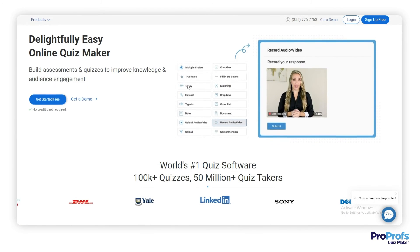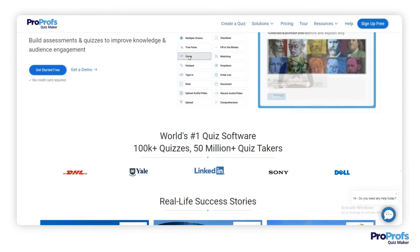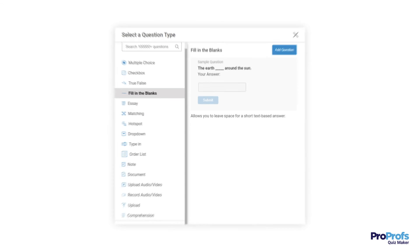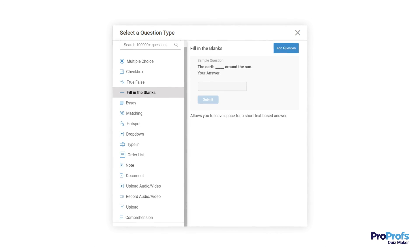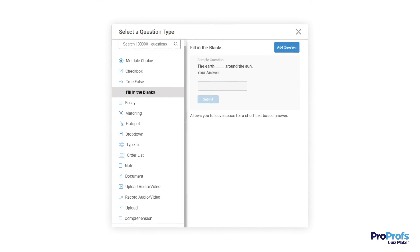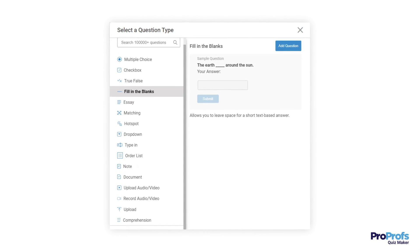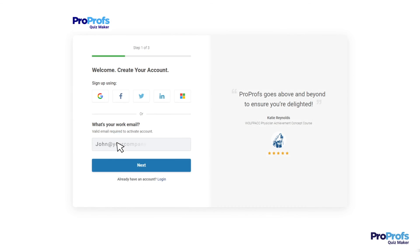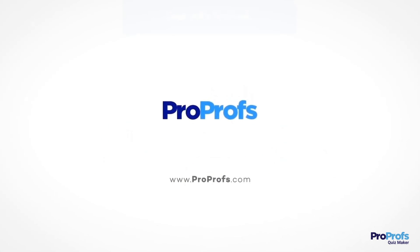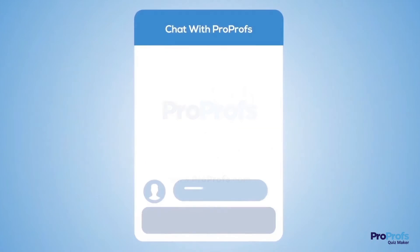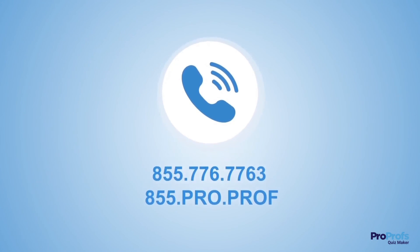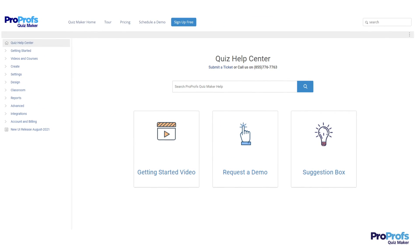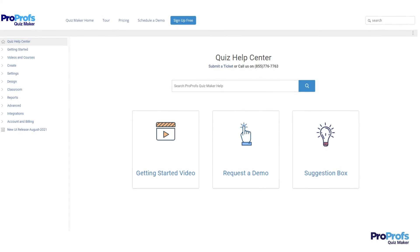Creating a multiple-choice quiz with ProProfs is easy and fun. ProProfs offers this and more question types, features, and benefits. Sign up free today and start creating stunning quizzes in minutes. We are here to help if you need us. We have live chat, phone help, and a huge knowledge base, so it's easy to get started.